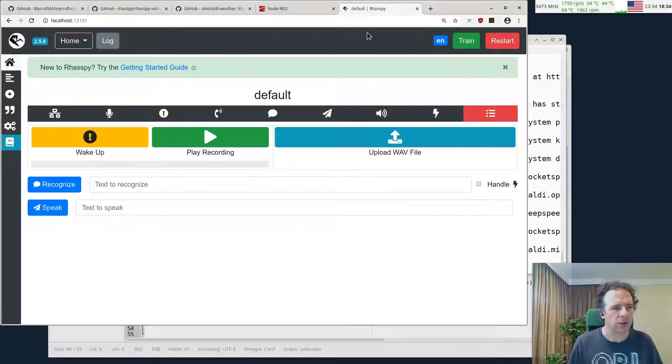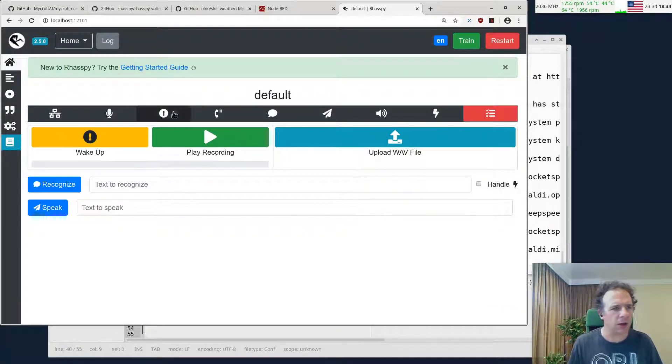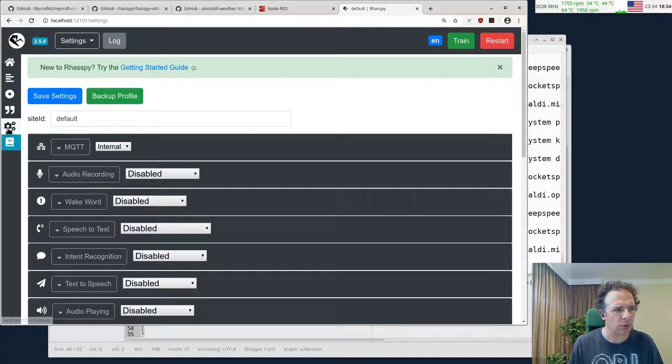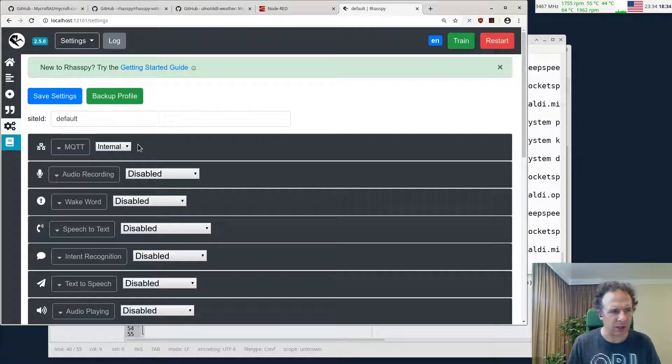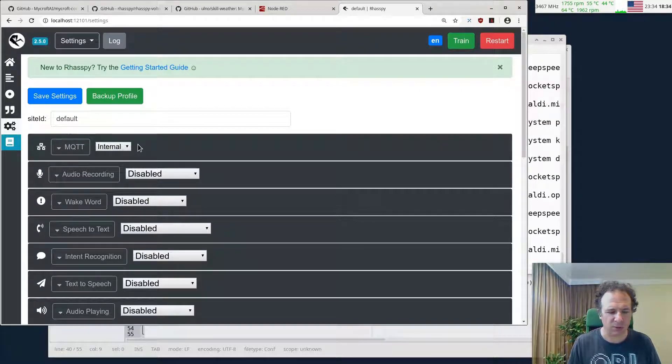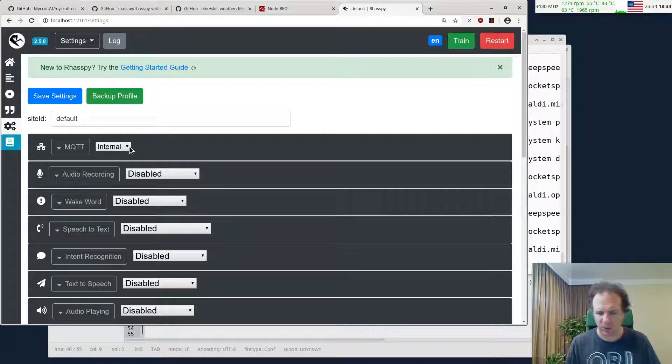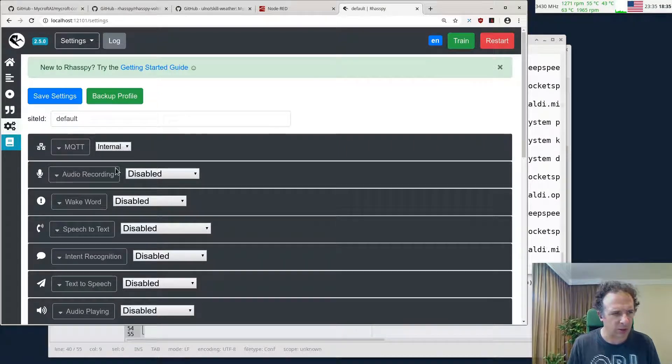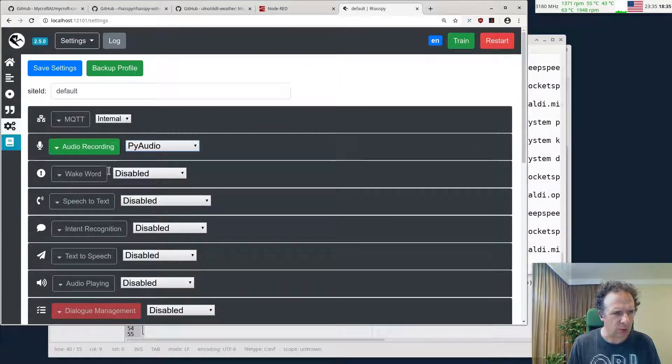On your localhost you could go to the getting started guide, but I usually like to just go through all the settings. We have the internal MQTT server pre-configured. You can leave it at internal. If you want to do a satellite setup, you can switch to external here. Let's just do the audio recording with PulseAudio.